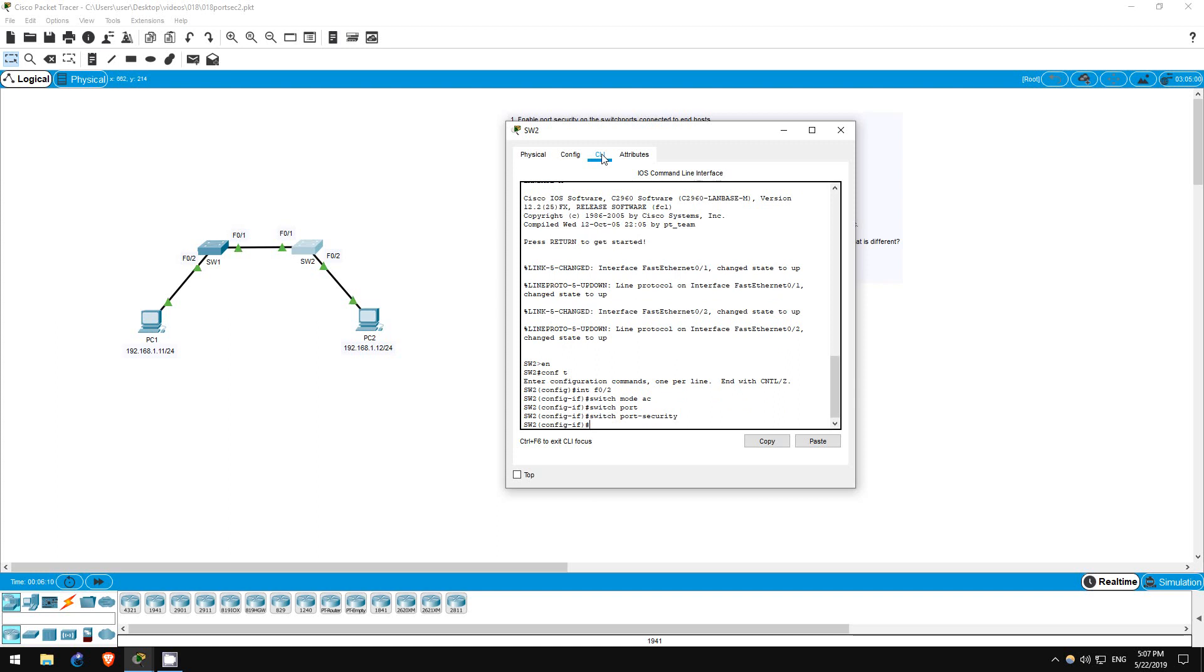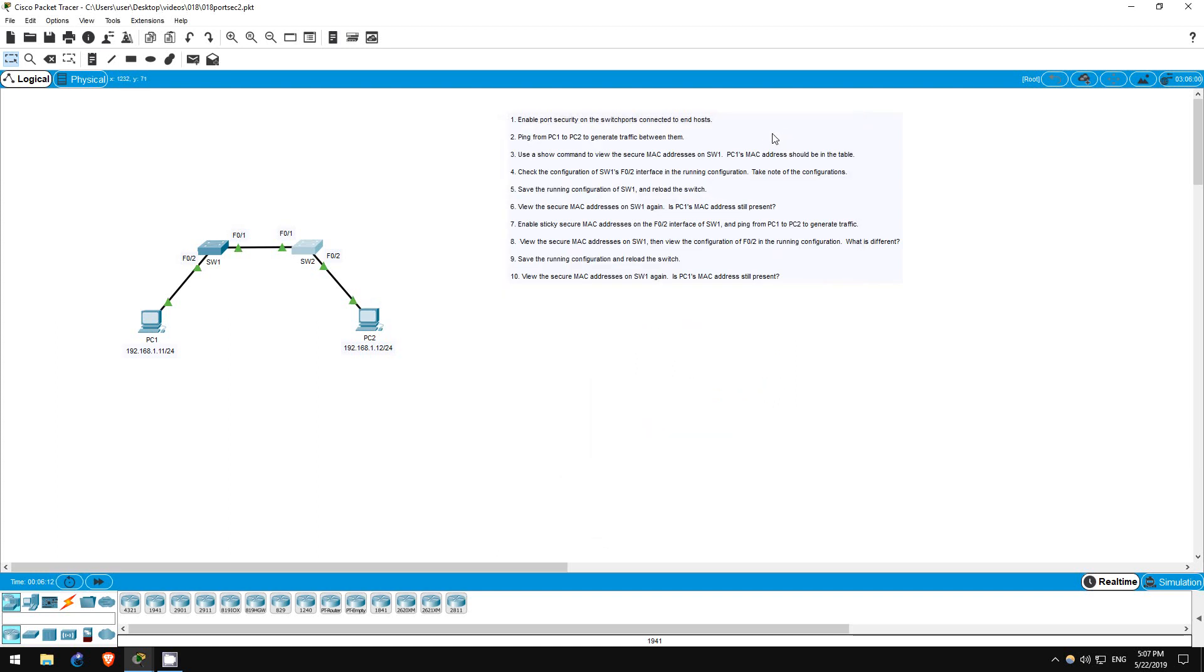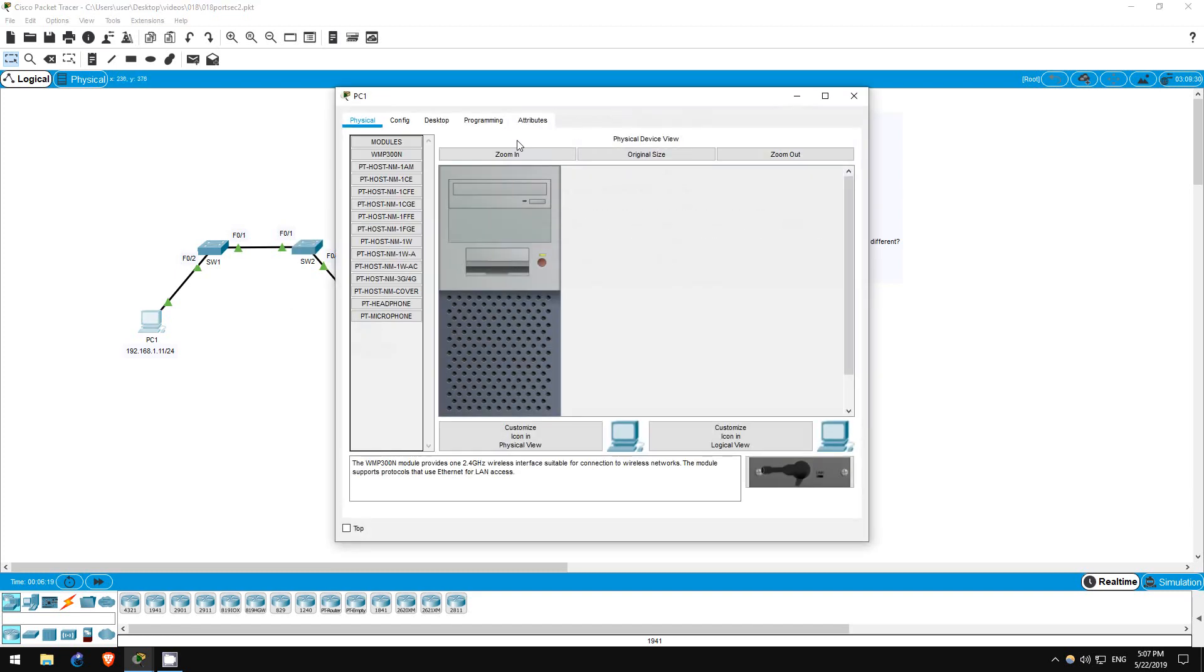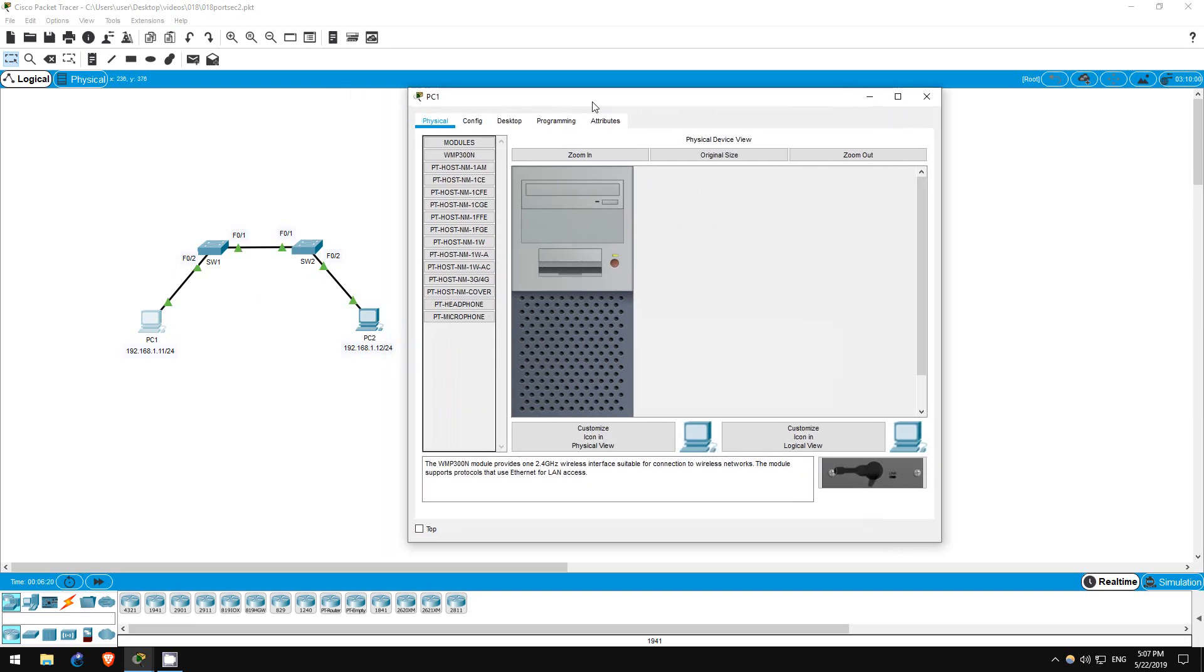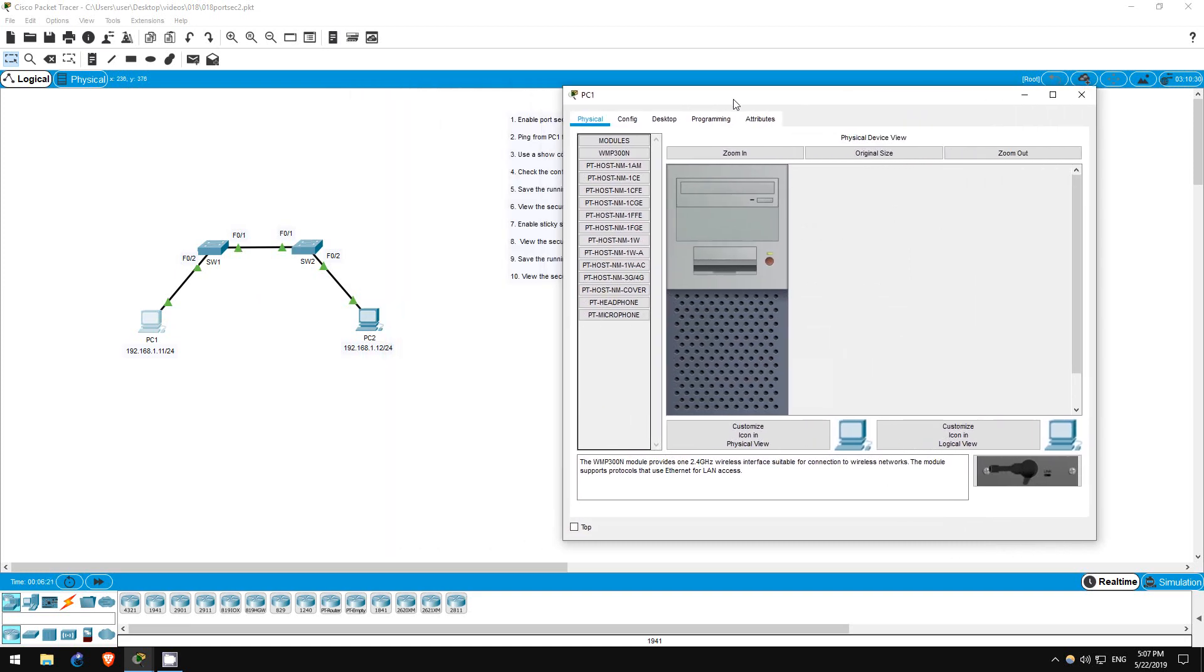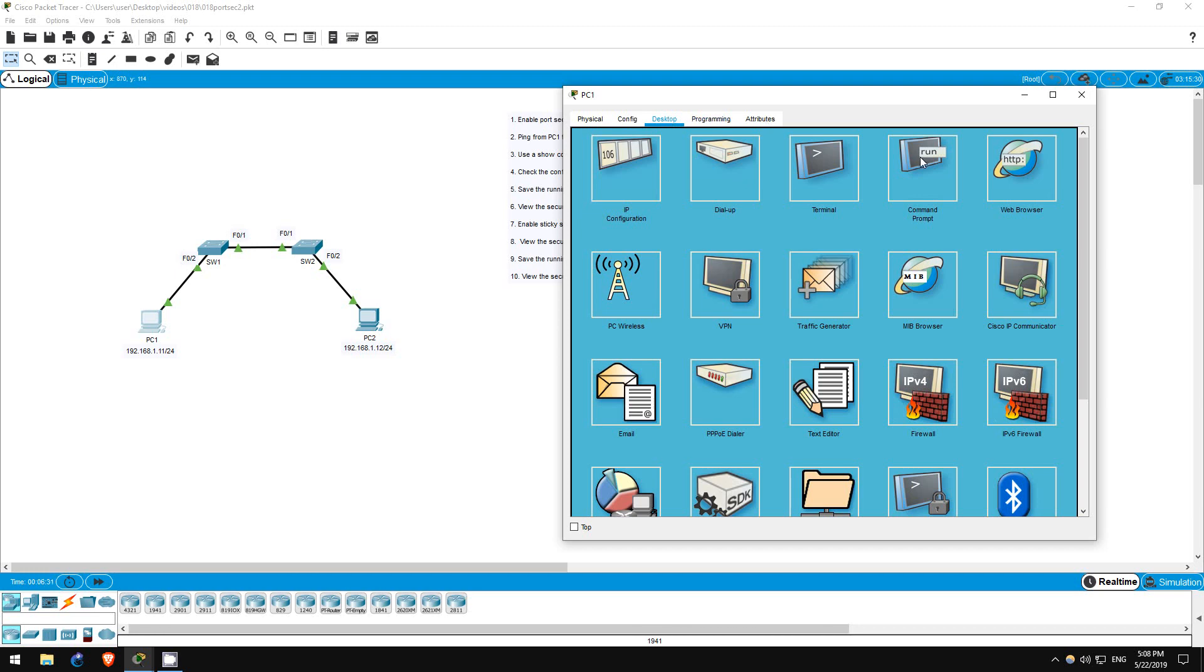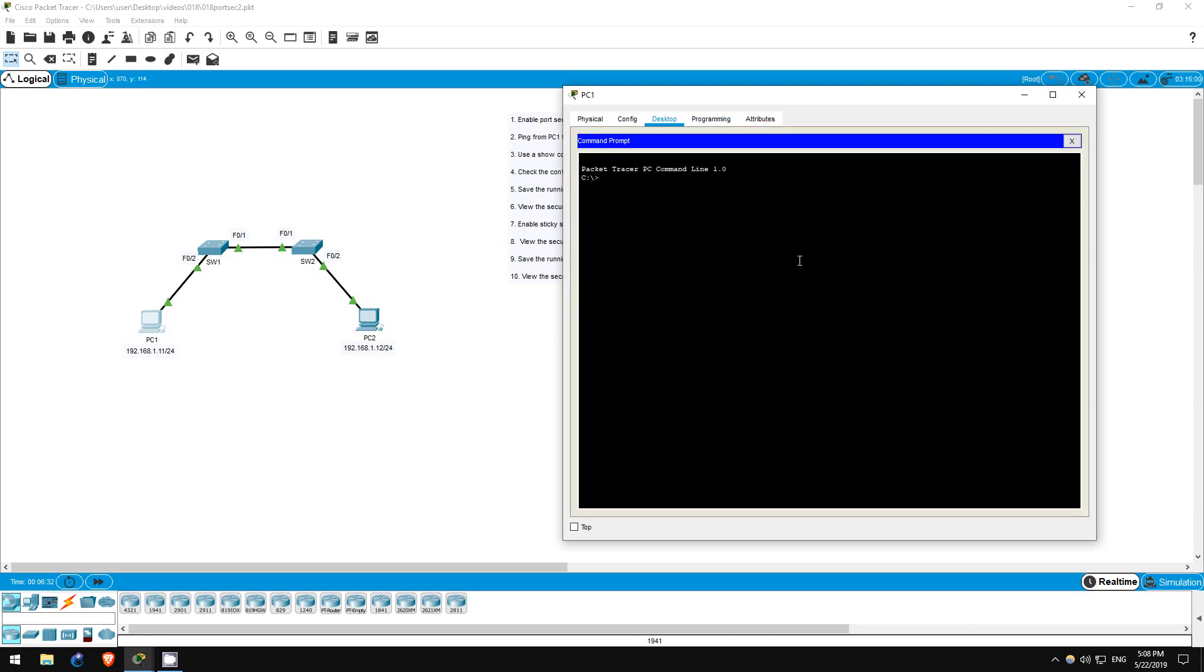Now let's go straight into step 2, which is to ping from PC1 to PC2 to generate traffic between them. Remember that no traffic is passing between these PCs by default, so the switches won't learn the MAC addresses of the PCs until we send some traffic between them. I'll ping from PC1. Ping 192.168.1.12. There we go.